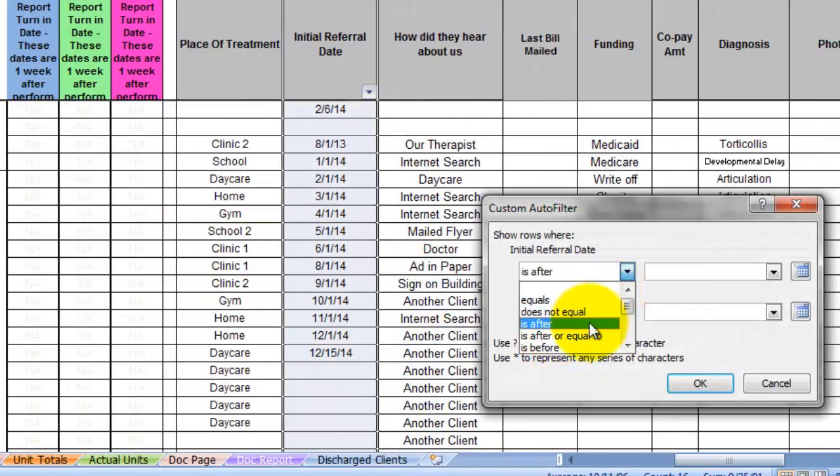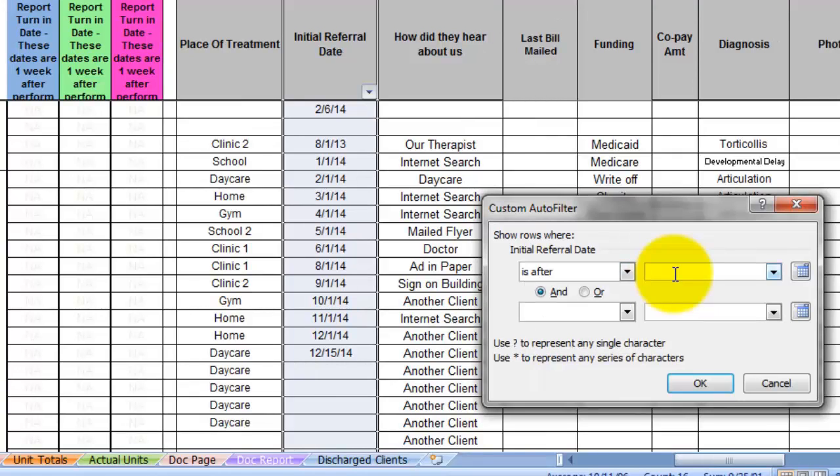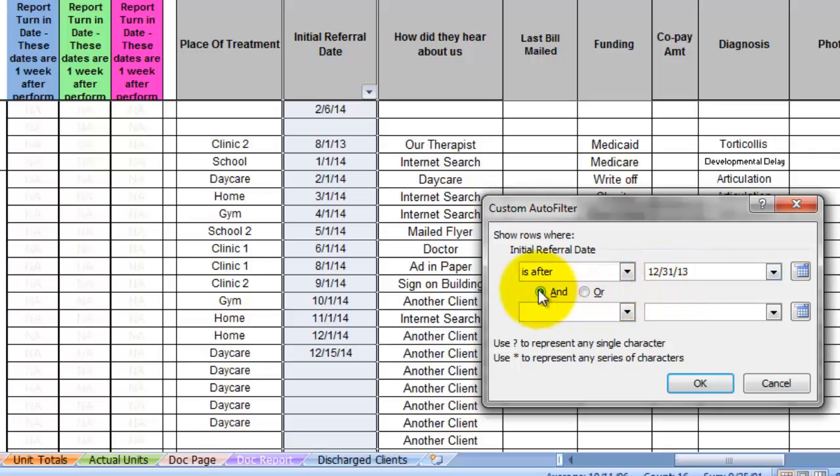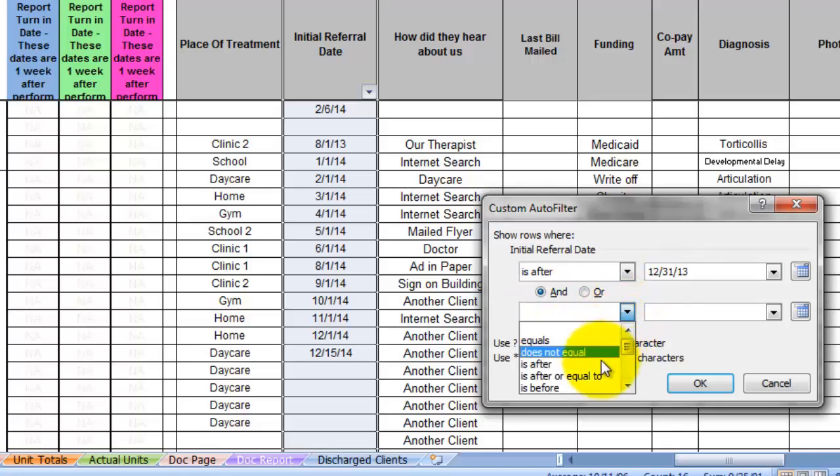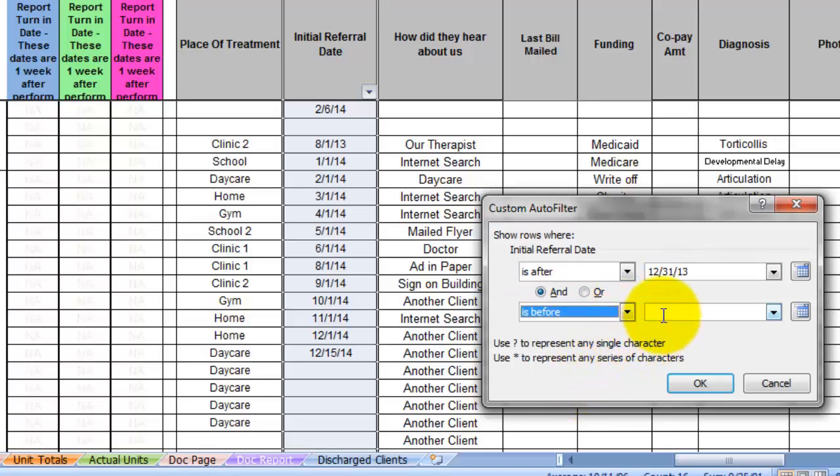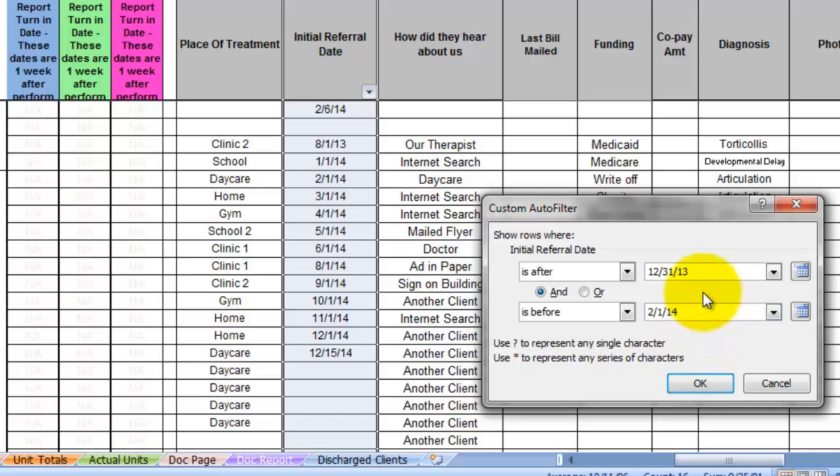Choose is after. So we're going to do in between dates. Basically, I like to see the referrals by month and plot that on a graph. So if I want to target the month of January 2014, I will say the date after 12-31-13 and is before 2-1-14. So that's going to give me the month of January between 12-31-13 and 2-1-14. Click OK.